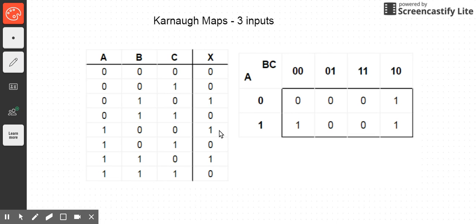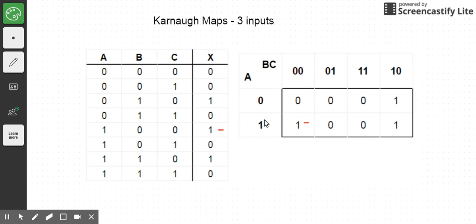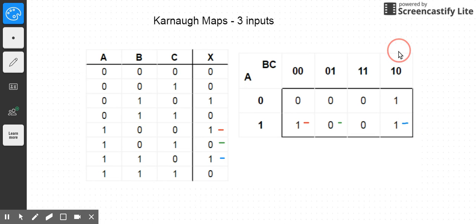Then we'll do our next row input combination: A is one, B is zero, C is zero — so that one comes in here. One, zero, one — that one is here. So my zero there goes into that cell. Next, I have one, one, zero — looking at one, one, zero — so that one is coming in here. This cell here comes before this cell here. That's the key thing to remember when we have two inputs combined along one edge of a Karnaugh map.